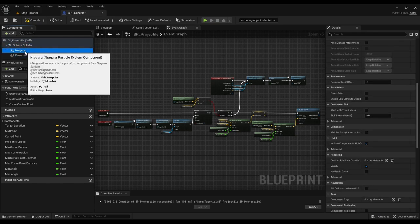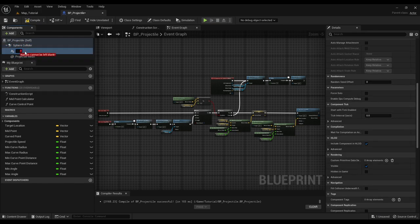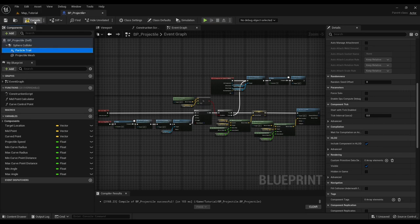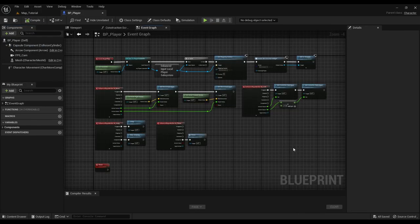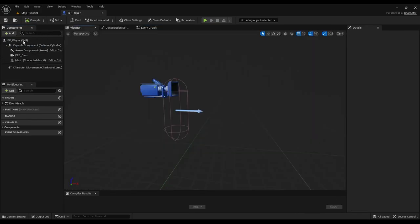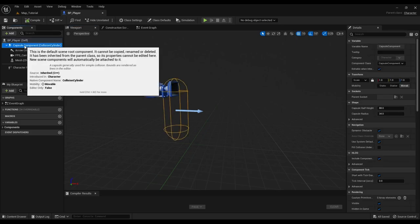Now let's make the player character fire this projectile. As you see I have already made the basic input and the UI.